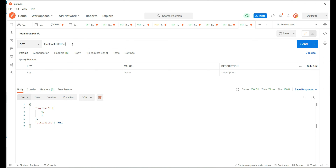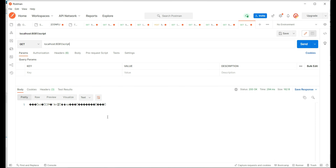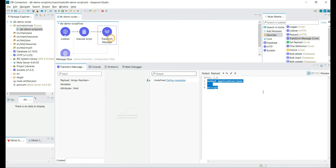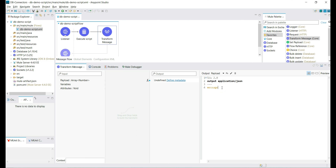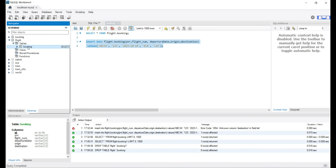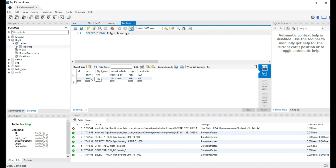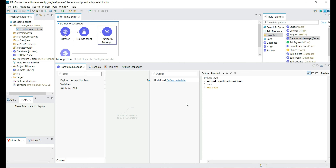Let's execute the script API. We are getting a success response — the response code is 200 — but the HTTP response body is not as expected. It looks like the transform message added at the end was not considered when the application was deployed. Let's refresh and verify — yes, the table is created and records are inserted. The script worked as expected.